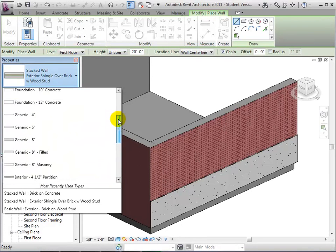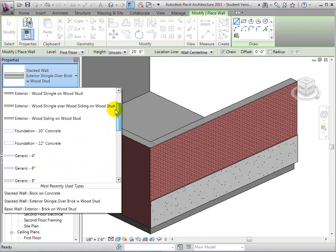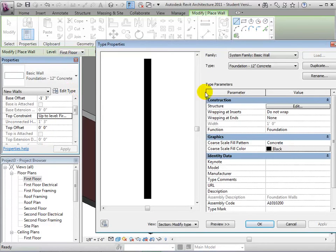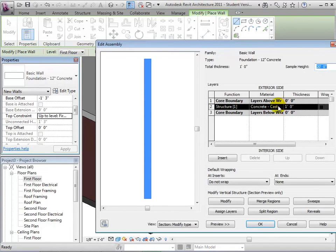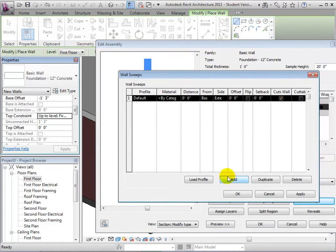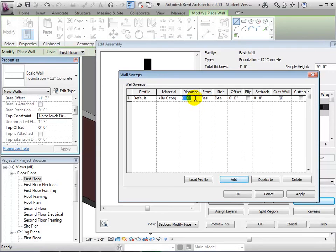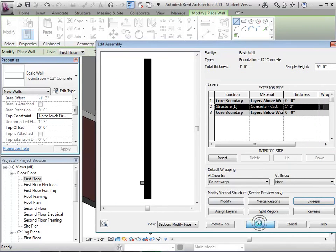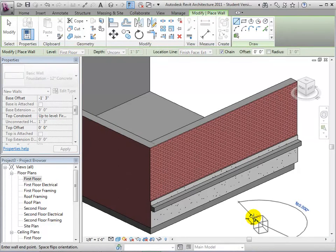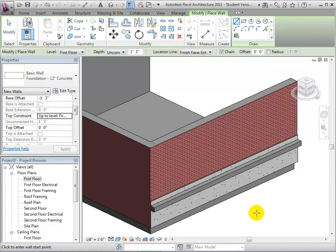For example, let's add a sweep to the concrete wall type used in the stacked wall. Select the concrete wall used and edit its type. Now we will add a sweep to this type. In the model, we can see that by adding a sweep to the concrete wall type, it also appears in the stacked wall that uses the concrete wall type.